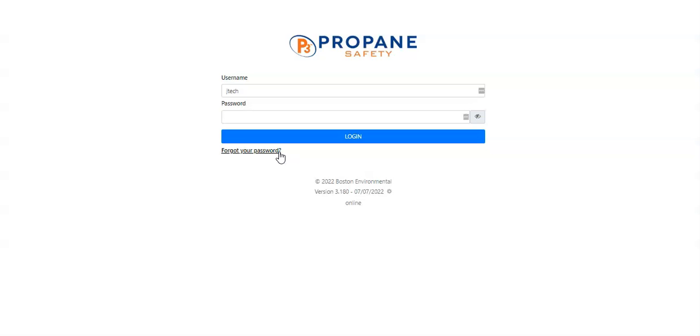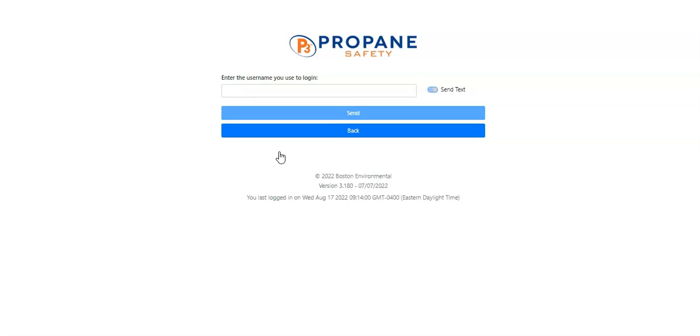If you have any trouble logging in, you can click on Forgot Password. This will send you a text message or an email with a new temporary password.